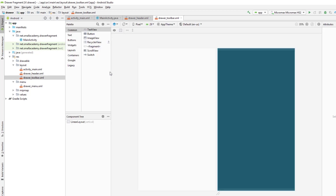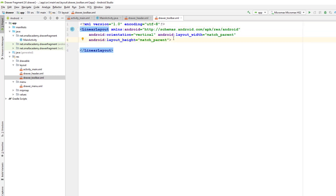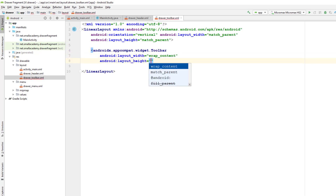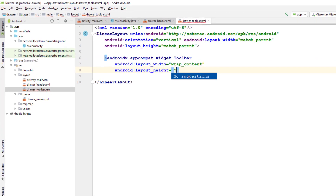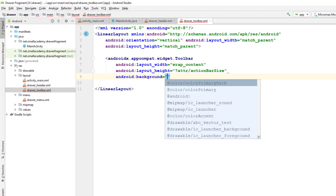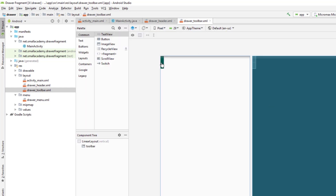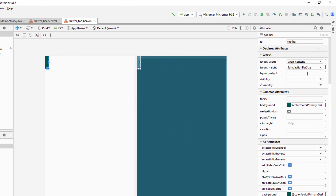The second file we need is 'draw_toolbar'. This file will contain a toolbar for our drawer menu. I'll use the same LinearLayout and add a Toolbar — make sure it is 'androidx.appcompat.widget.Toolbar' and not another one. I'll set the height to 'actionBarSize', the background to 'colorPrimaryDark', and give it an ID.